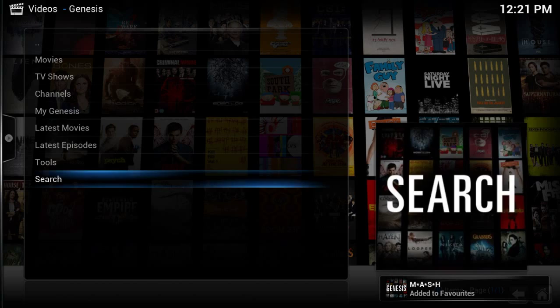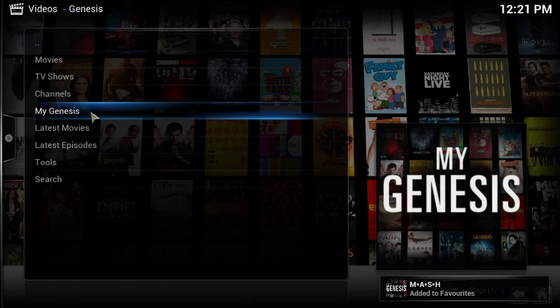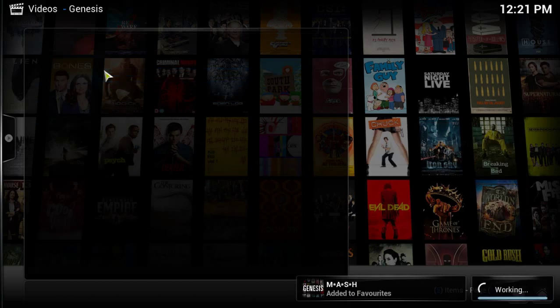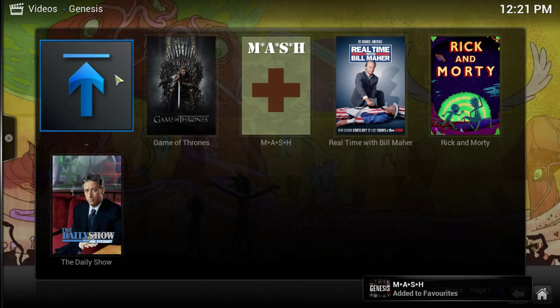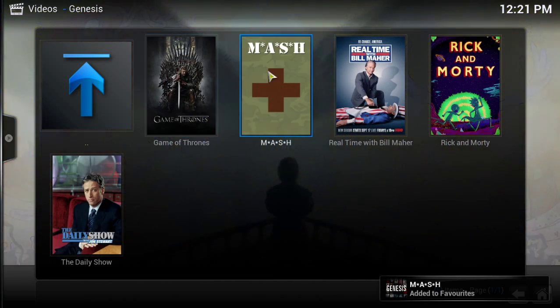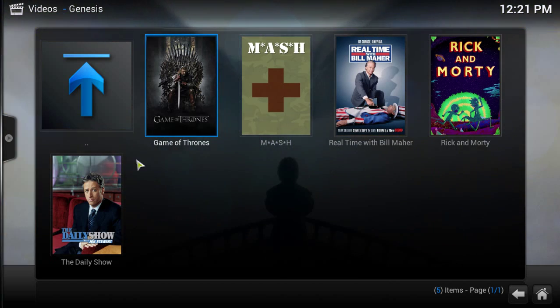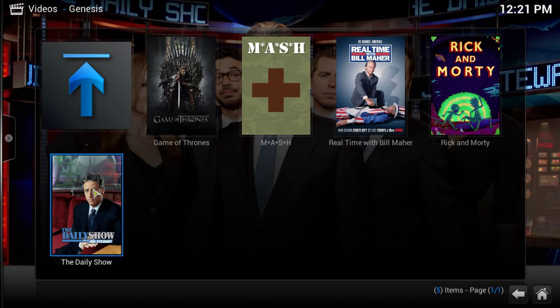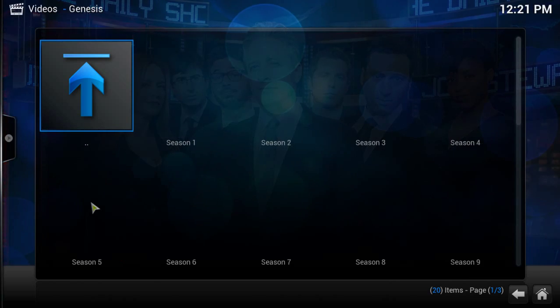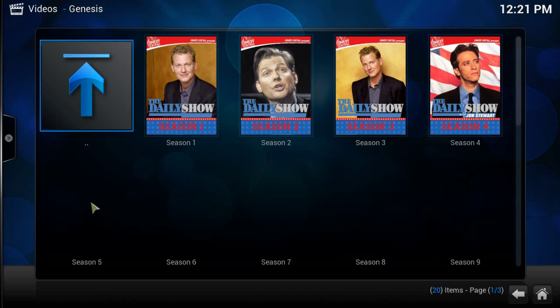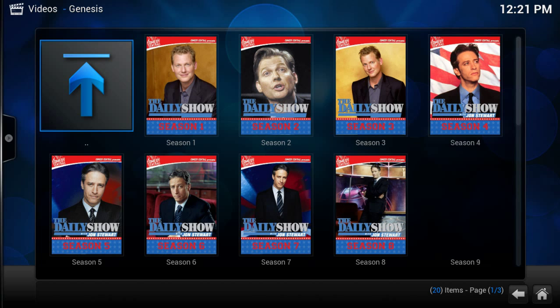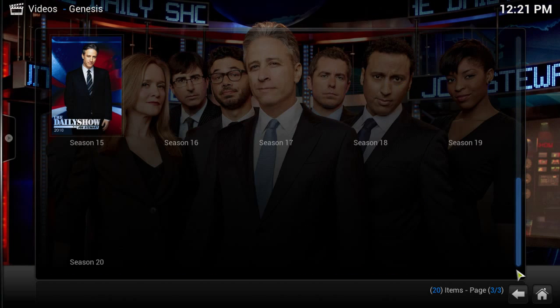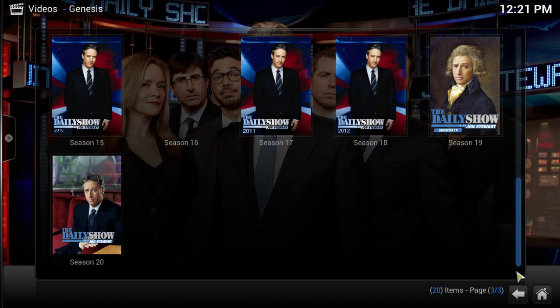Now if you want to see all your favorites, go to My Genesis, My Favorite TV, and there you go. All the three shows we just added are here. So let's go ahead and watch the most recent episode of The Daily Show. It has everything starting from the very first season. Scroll down to season 20.